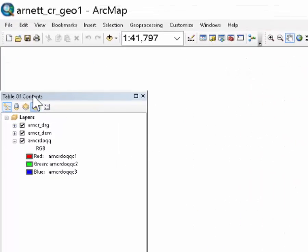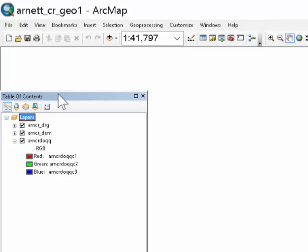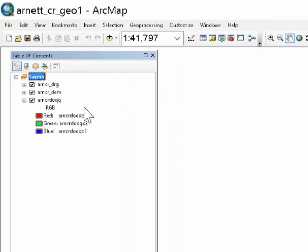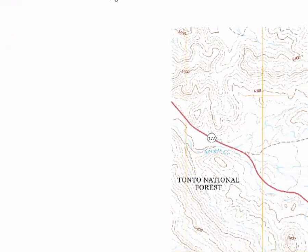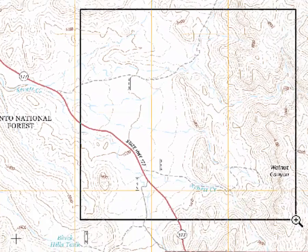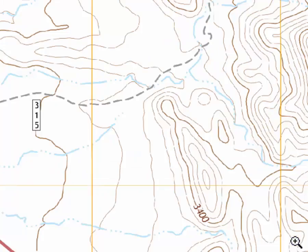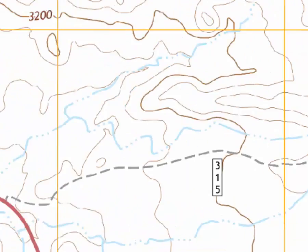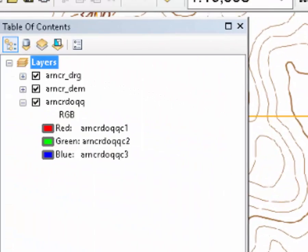So anyway, you see the table of contents on the left here. It has the main layers. And so the top layer is basically the contour map, it's called the DRG. And one thing you'll see when we do our georeferencing is that it's a little bit more of a modern topographic map. So it's not exactly the same as the topographic base map on which you guys mapped.